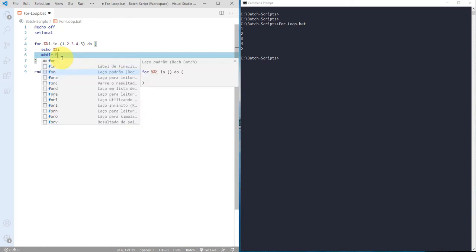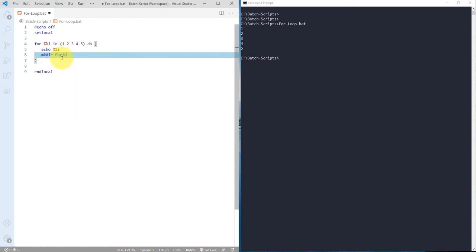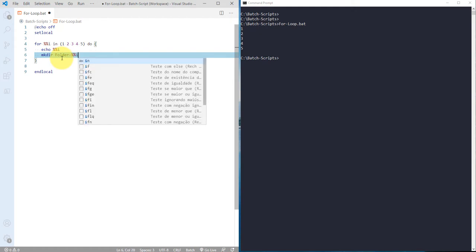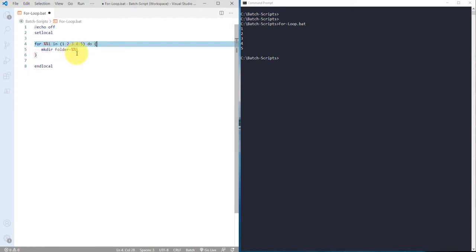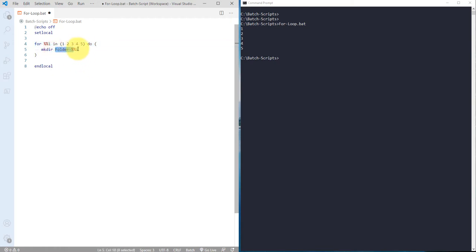So here you can just use mkdir to create that folder or directory, and then the name of the directory. So I'm just using folder and then hyphen and then double percent I. So I don't want this echo over here, so it will take number one, then it will use this folder hyphen number one and it will create folder hyphen one folder.